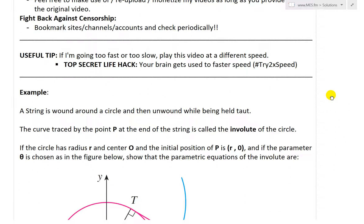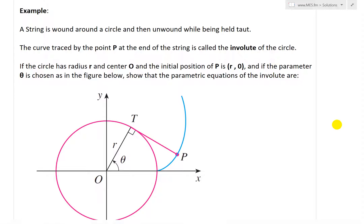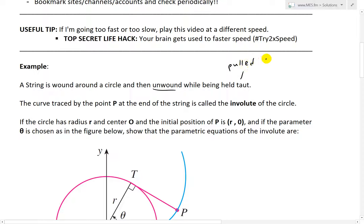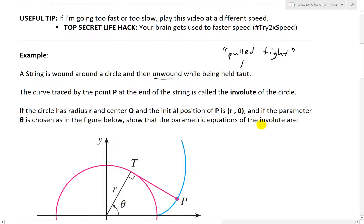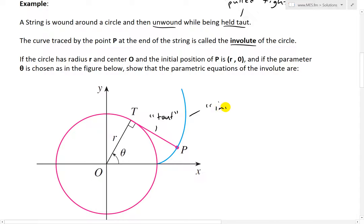Let's just jump right in. The formula I'll be describing here will be used in my next video on a different example, so stay tuned for that. The example states: a string is wound around a circle and then unwound while being held taut — meaning tight. So you have a string around the circle and then it's unwound while held taut. The curve traced by point P at the end of the string is called the involute of the circle.